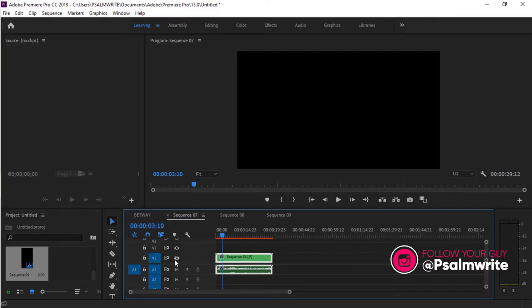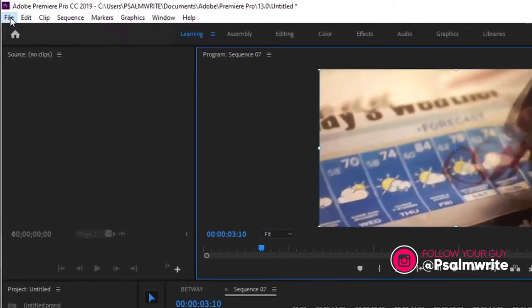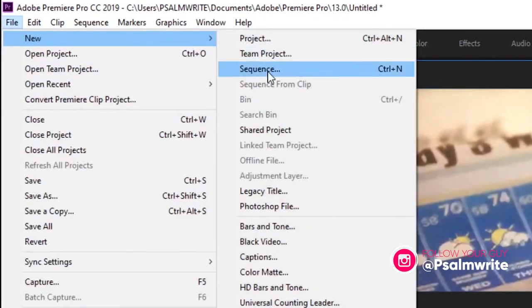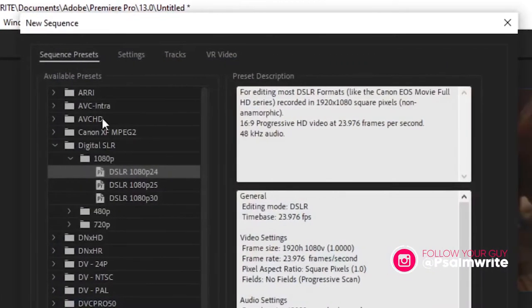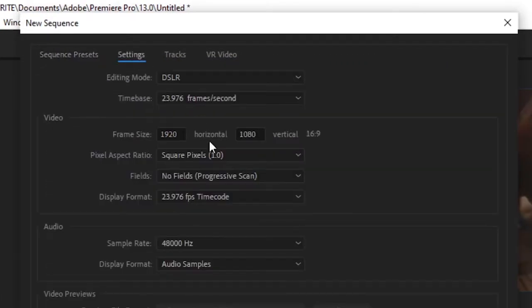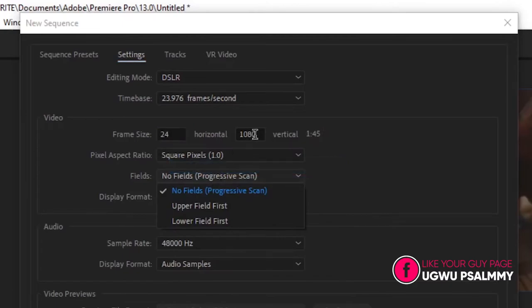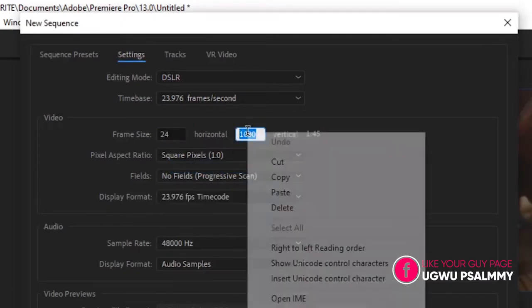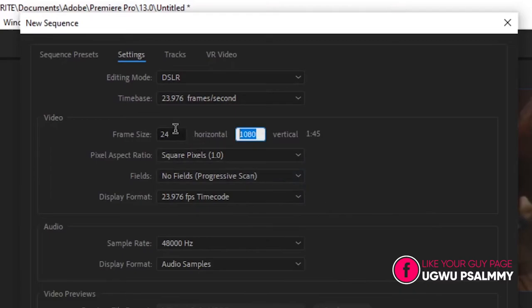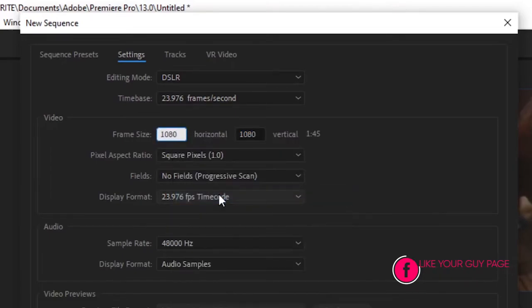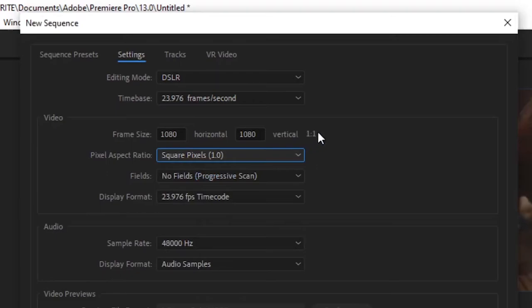For the normal Instagram size, you quickly go to File, go to New, go to Sequence, go to Settings. You see 1920, copy that, then go to 1080, copy that and paste them inside where the 1920 was.